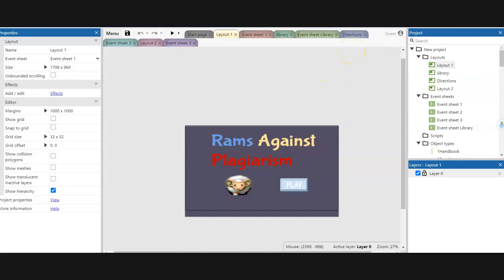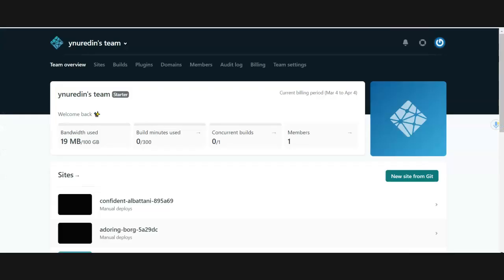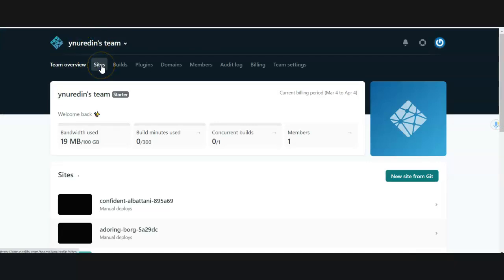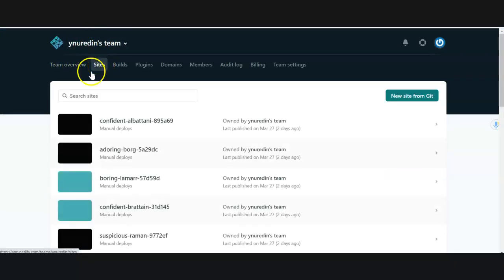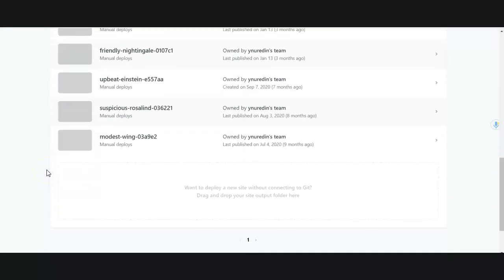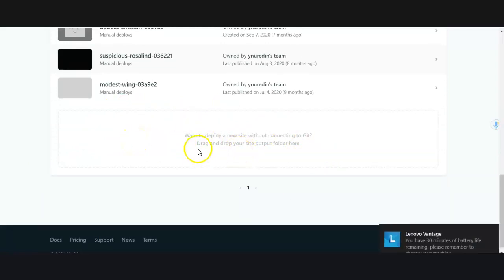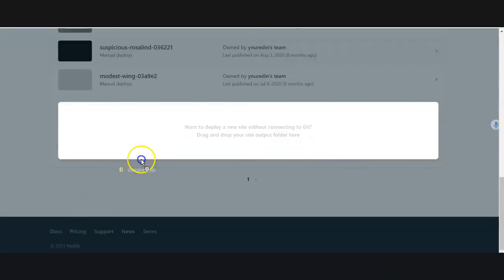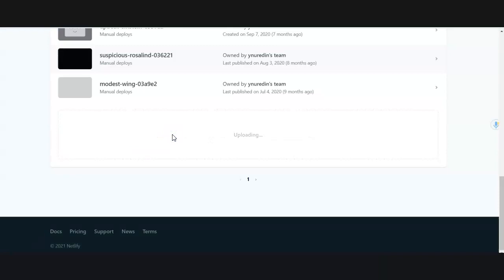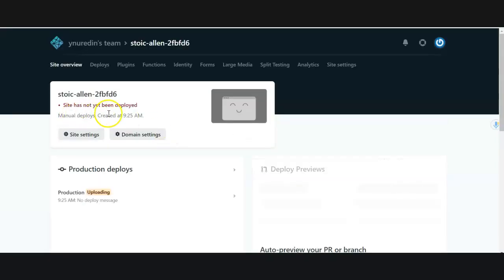Next, go to your Netlify account and click on Sites. Scroll all the way down to the bottom until you see the dotted box. All you have to do is drag and drop your zip file into it. It'll upload — it takes again a minute or two.